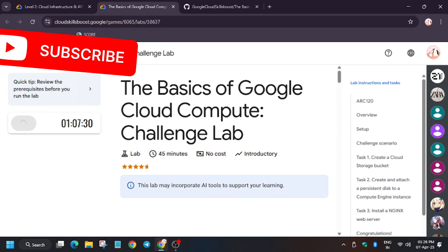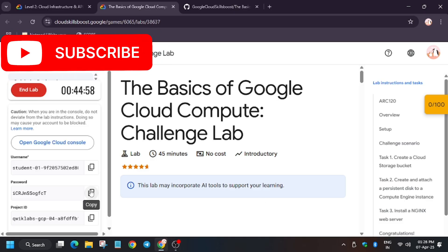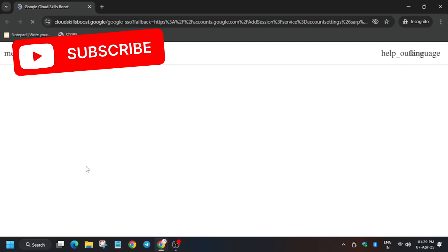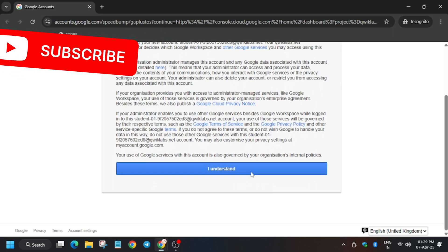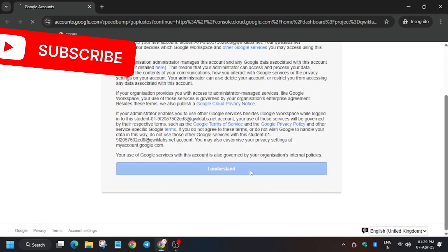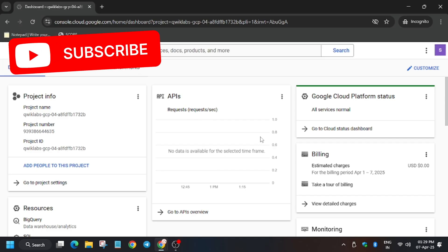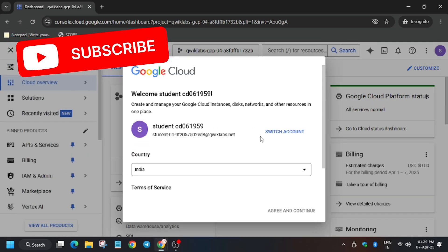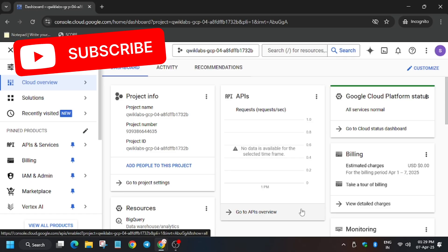Hello guys, welcome back to the channel. In this video we will cover the lab basics of compute challenge. First of all, click on start lab. A lot of you guys were asking about how to enable the check my progress bar — I have shared the link in the description. Once we click open an incognito window, if it asks for username and password, just use the lab credentials. Click I understand, then agree and continue.